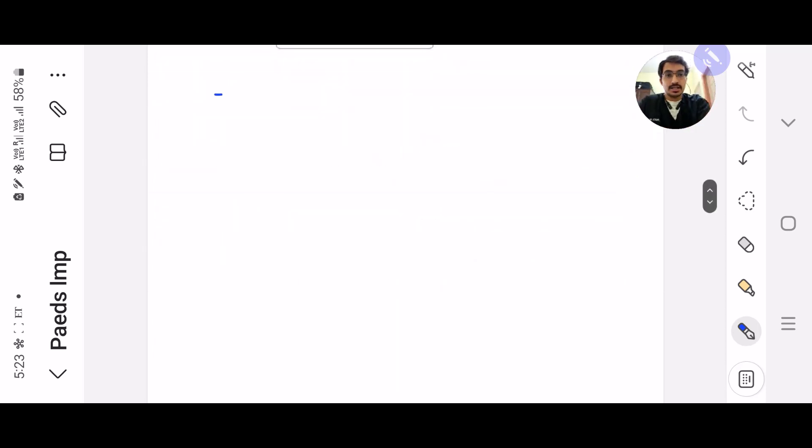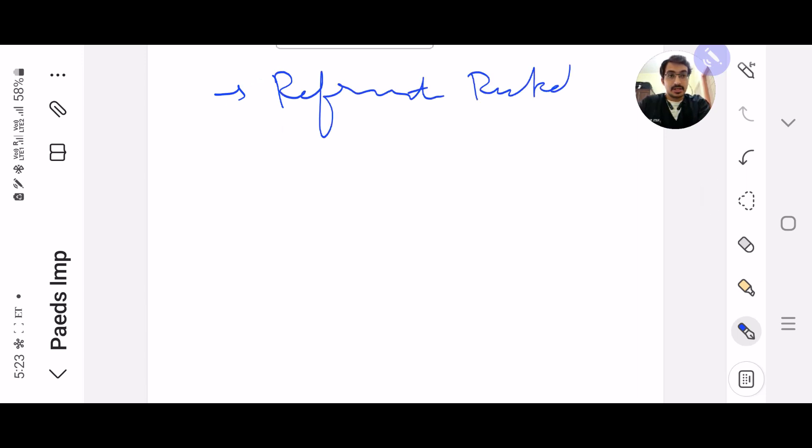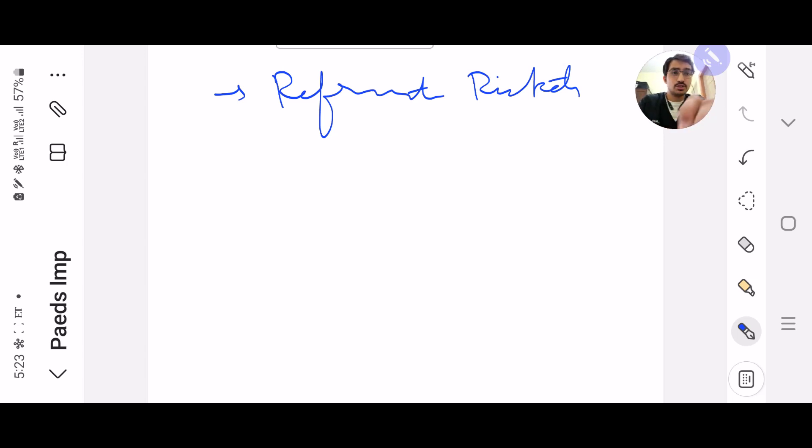Next, what I would also want you to read is refractive rickets. Everybody knows about the normal rickets, but refractive rickets is a topic which you all need to master because it's a very commonly asked question in NEET.